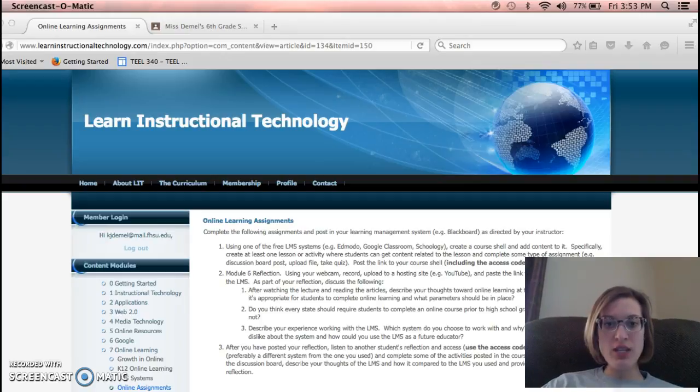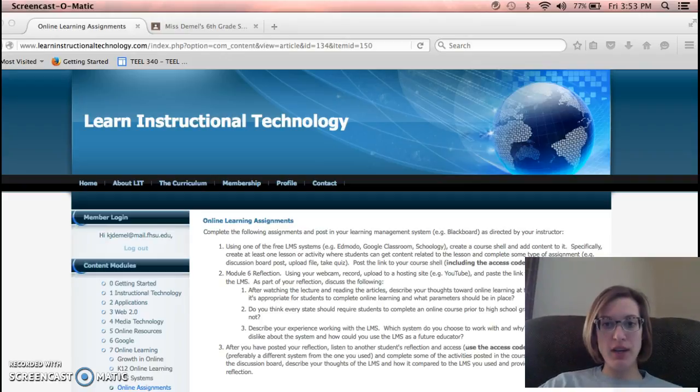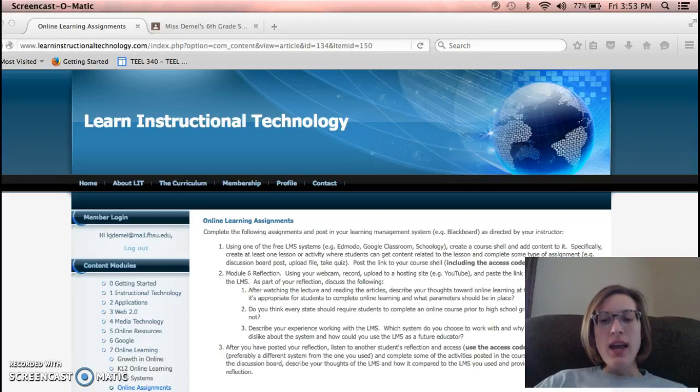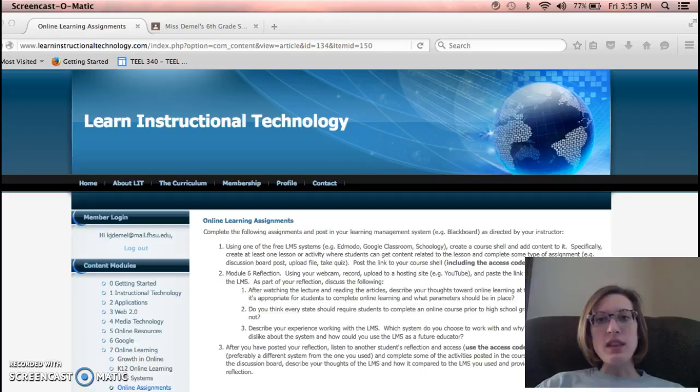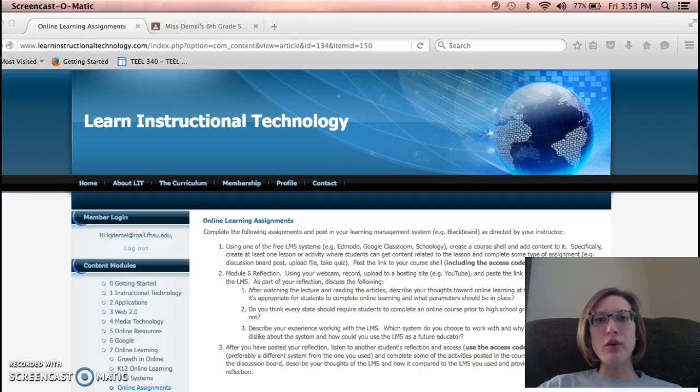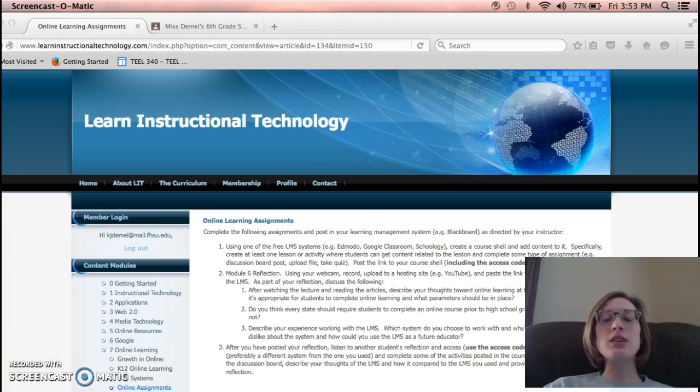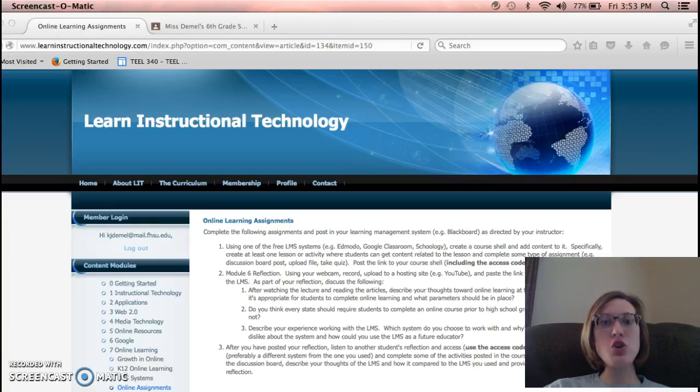I thought that K-12 online learning would be beneficial because classes are using technology so much these days.